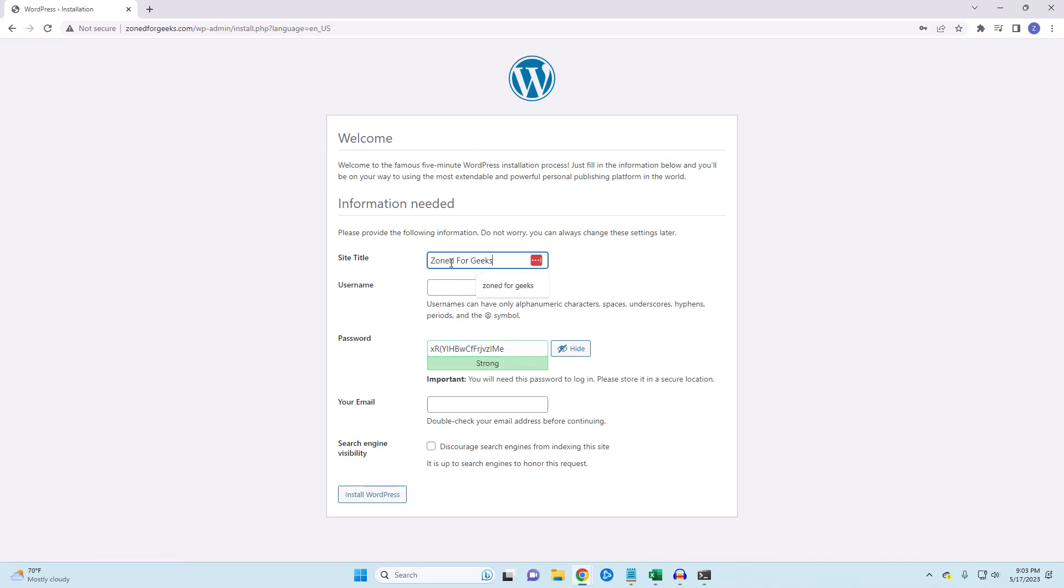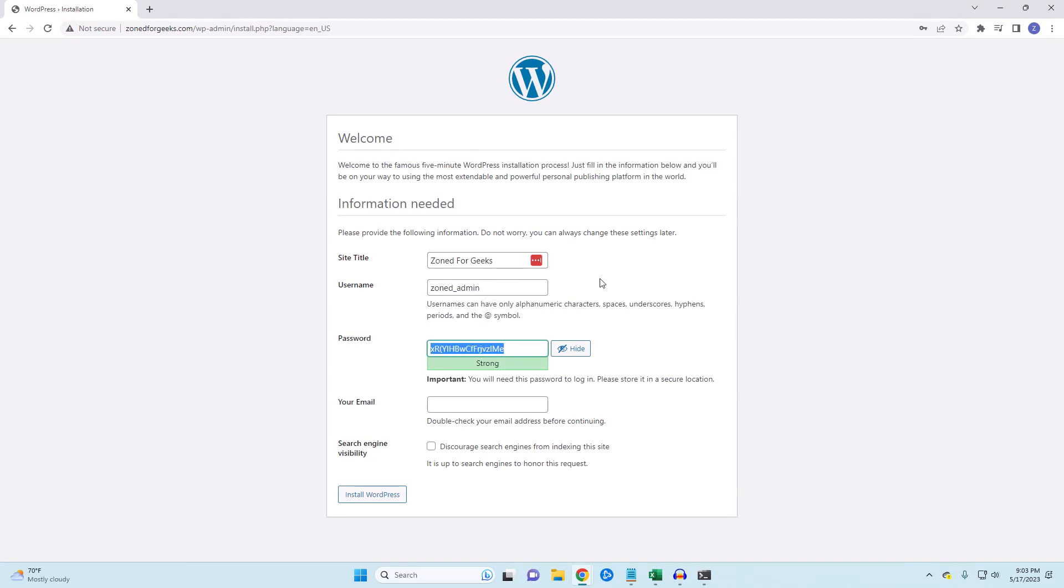If everything works, then you can run the installation and you will be presented with this page where you can set up the WordPress login information.